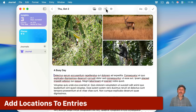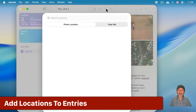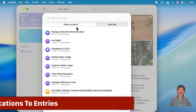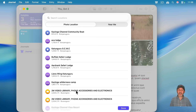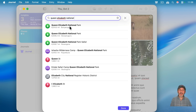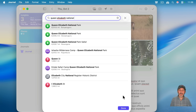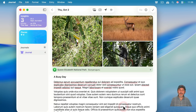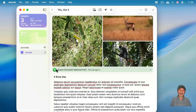Another thing you could add is locations. If you click on the little location button here, you get a list of locations from the photos you took, or you can click 'Near Me' to get a list of places near your current location. You could also just search here and add one like that, and you'll see the location appear.